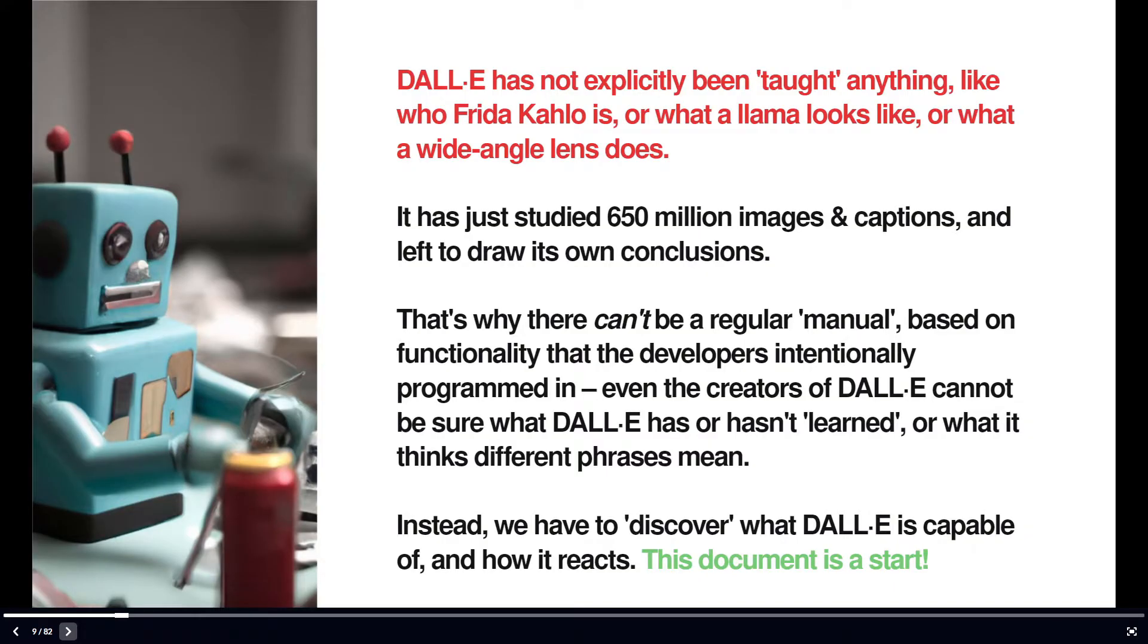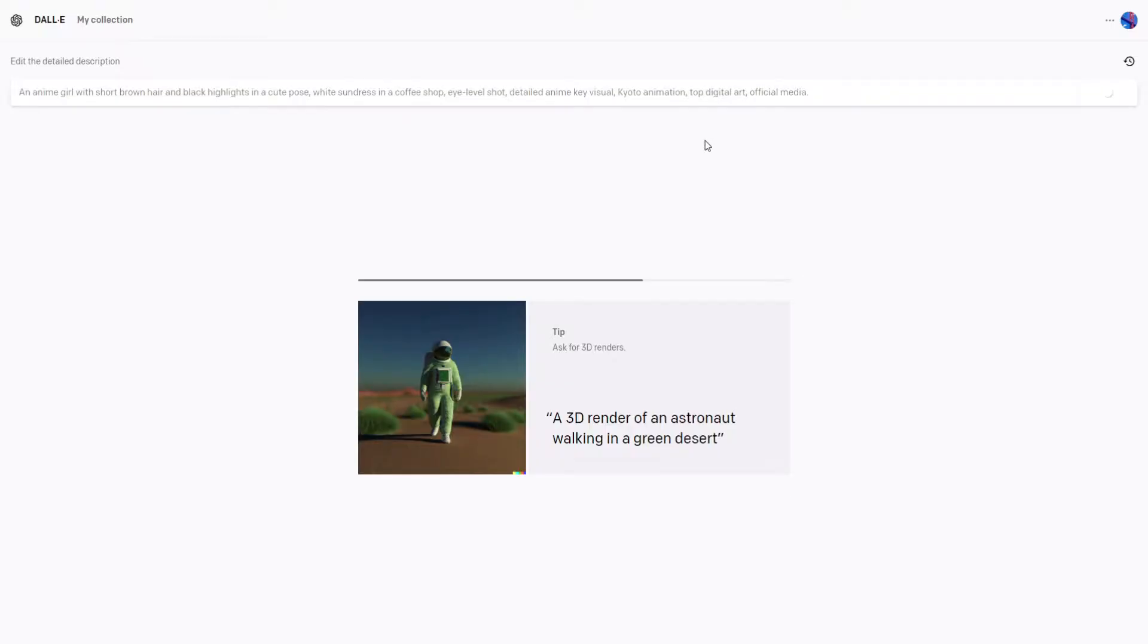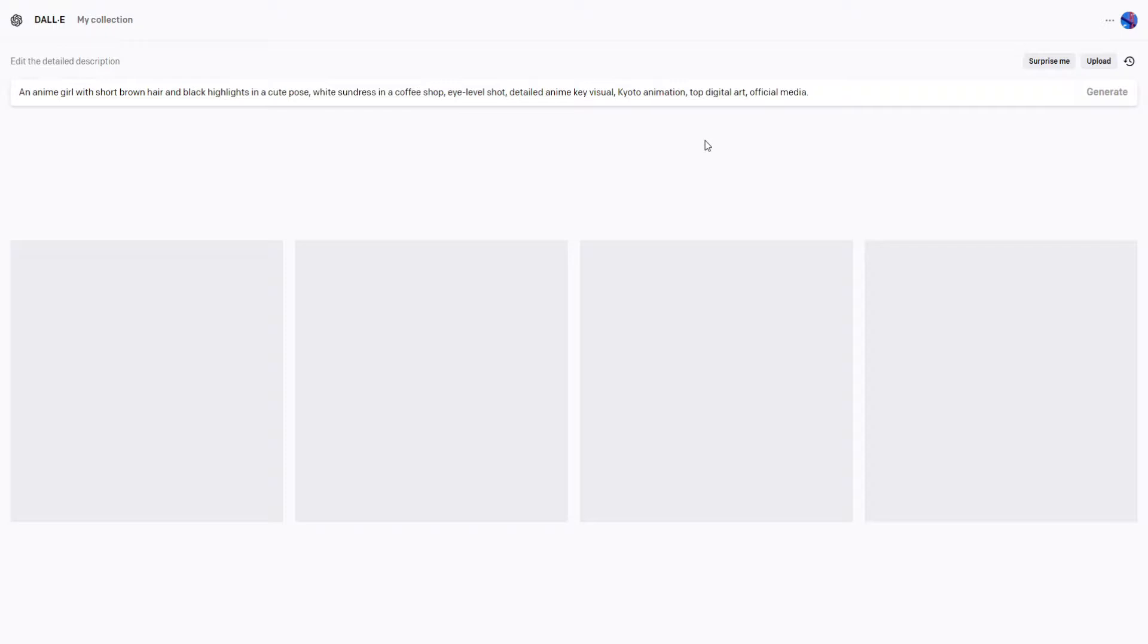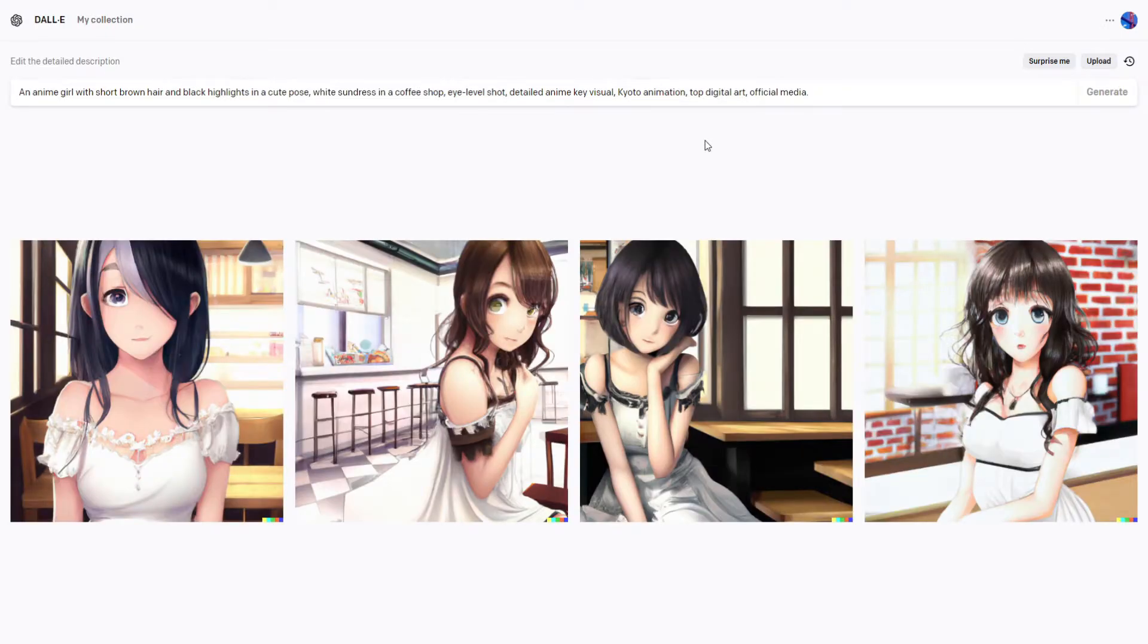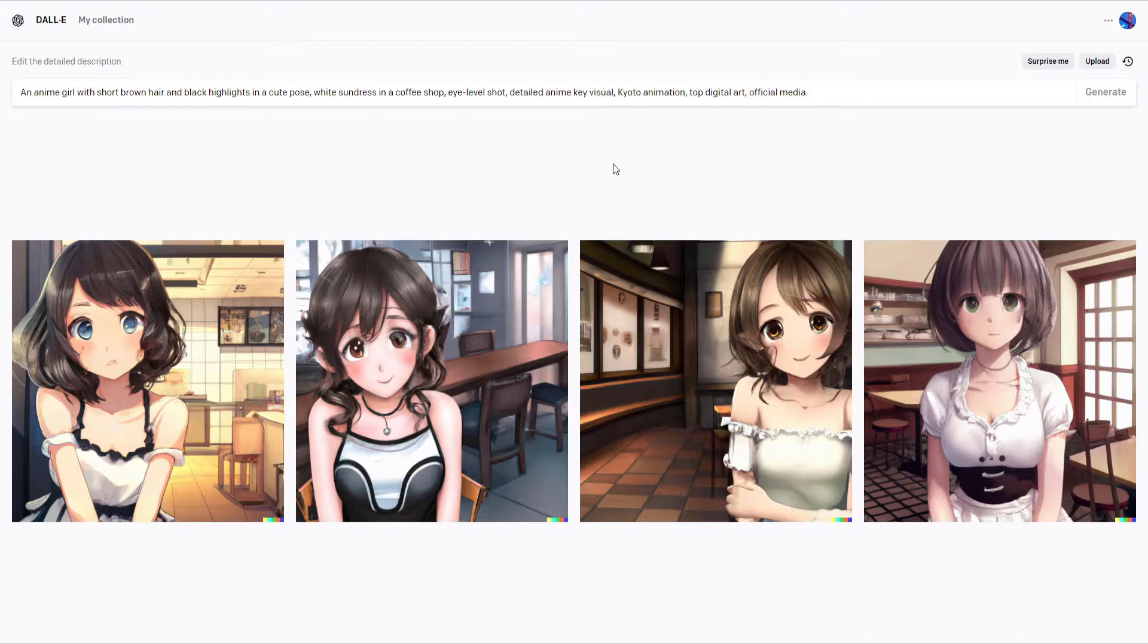The link will be in the description. From here on out, I will only be discussing how to get good anime-esque generations, so if that doesn't interest you, then you can click off at this point.